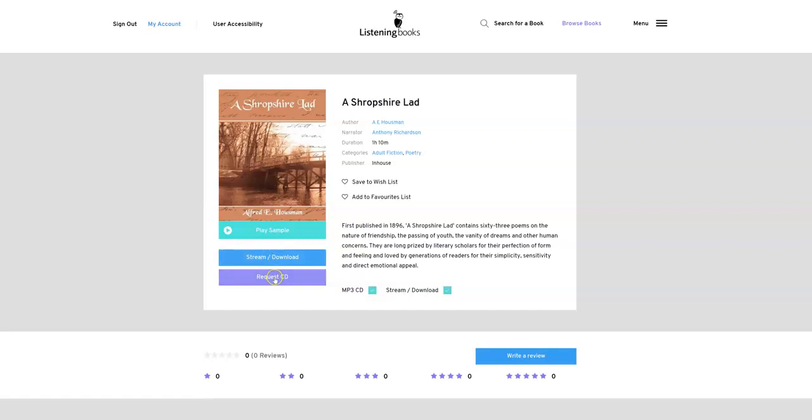So they work almost identically. One of them adds a CD to your request list, and the other one means that you can stream and download the audiobook immediately.